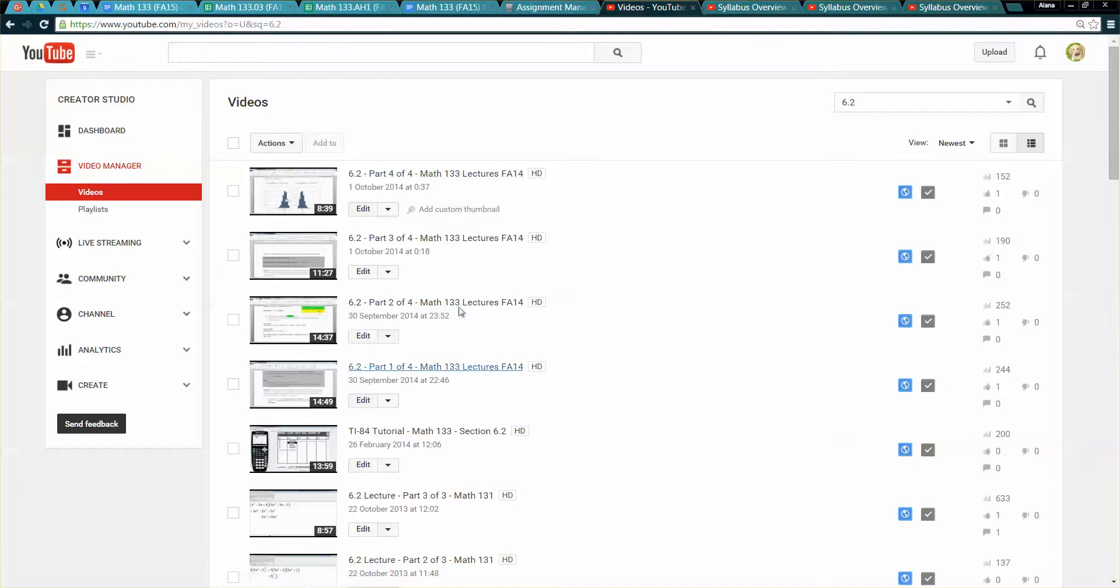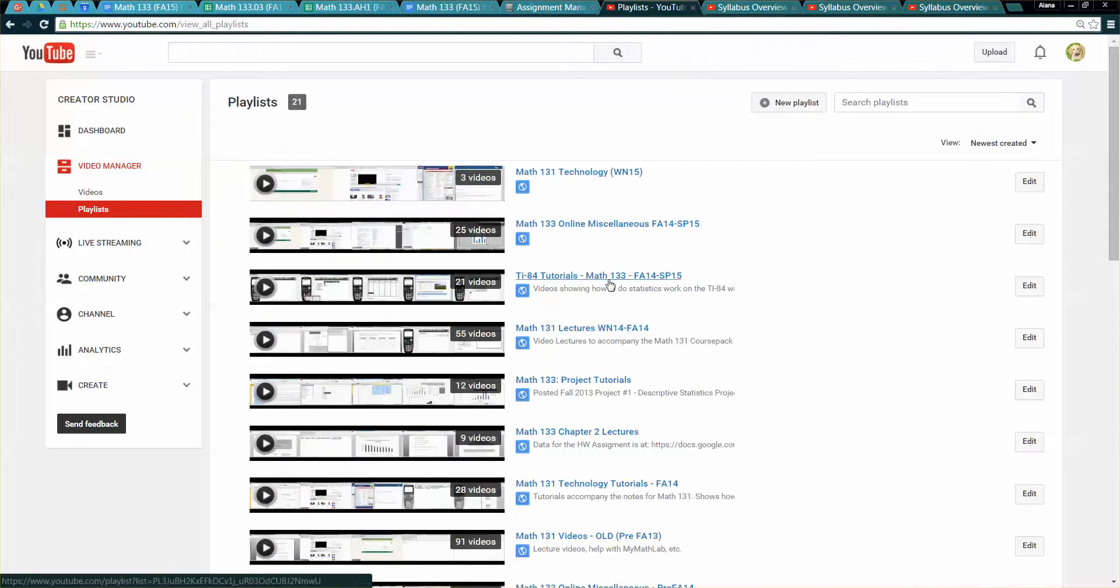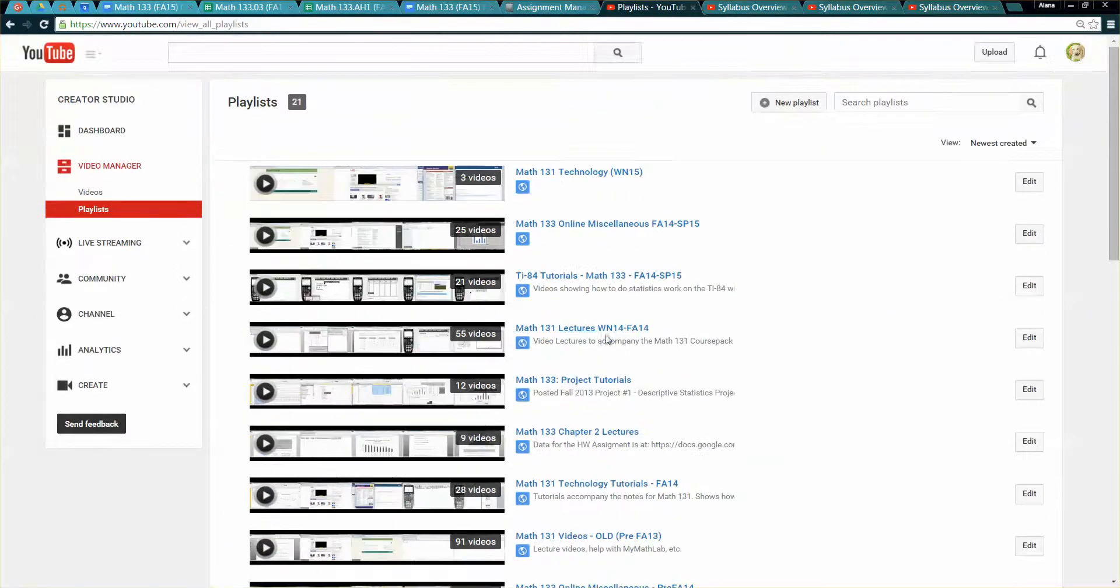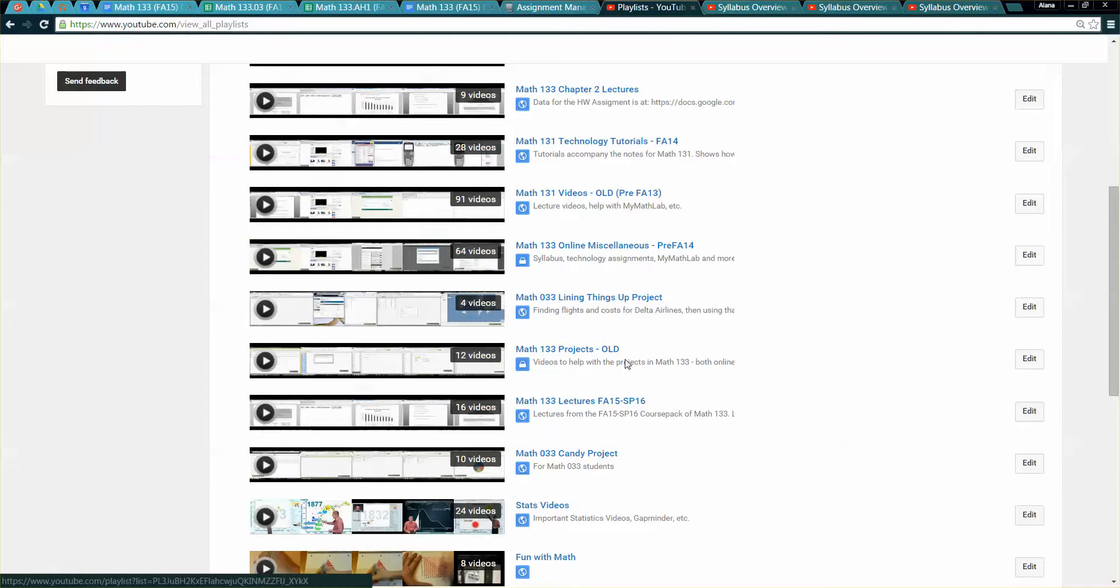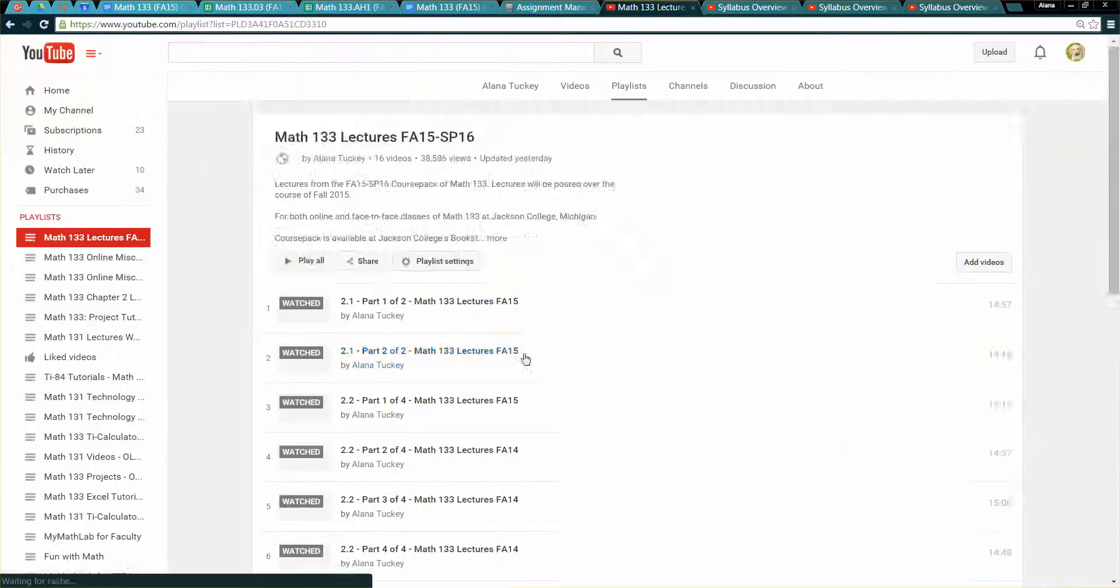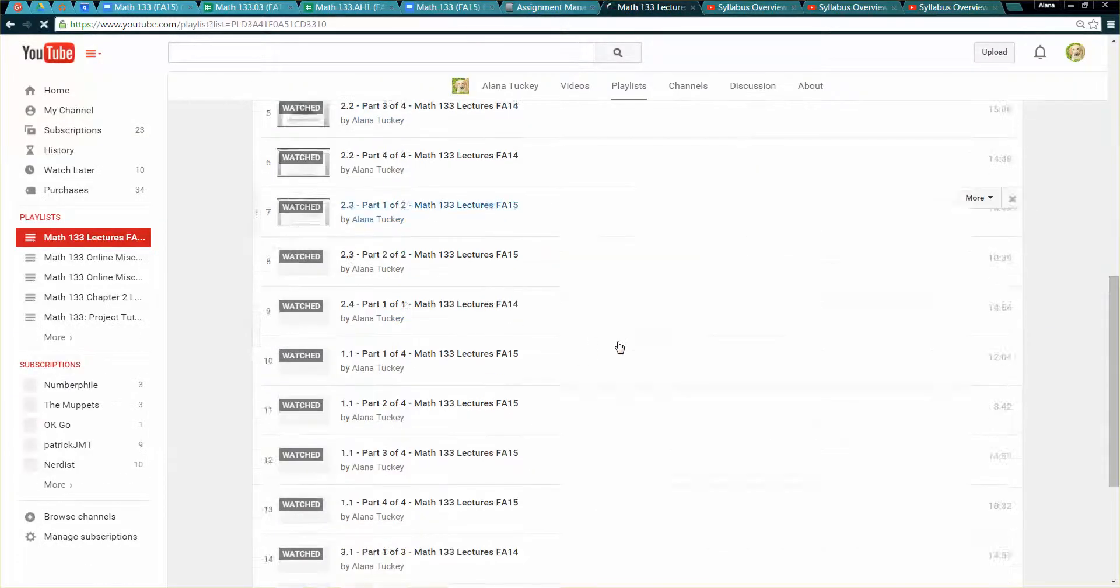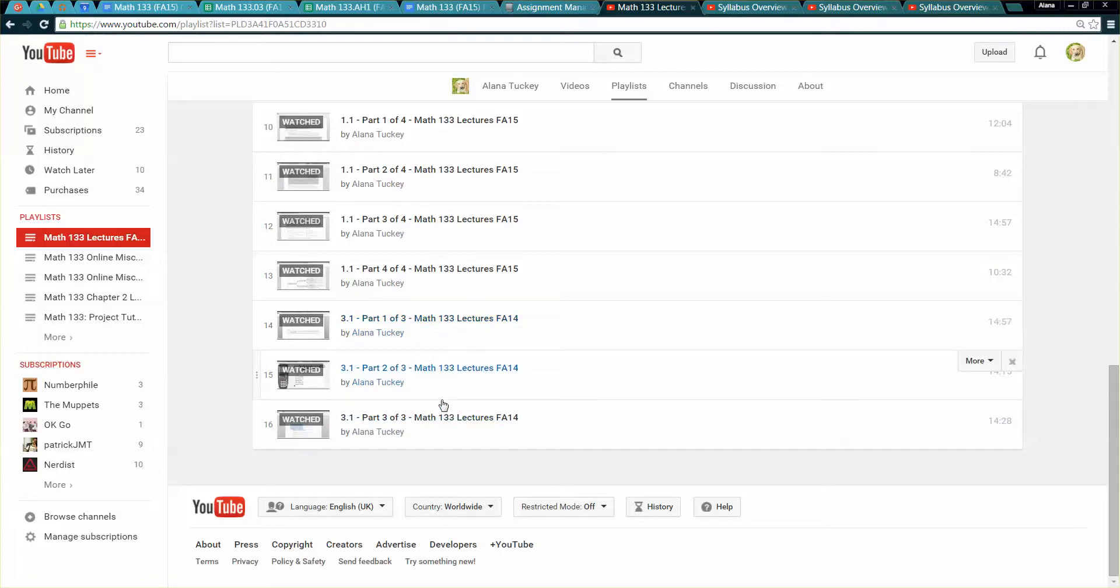I currently have some fall 14 ones up, those might work. I'll be posting new ones through fall 15 unless the old ones work, in which case I'll leave them up. Another way to see it by the way is in the playlists. If you go to the playlist and you look in the lectures playlist for fall 15 to spring 16, this one right here, I'll keep posting fresh videos or if the old ones will work like they would for 3.1 I'll leave them in there.